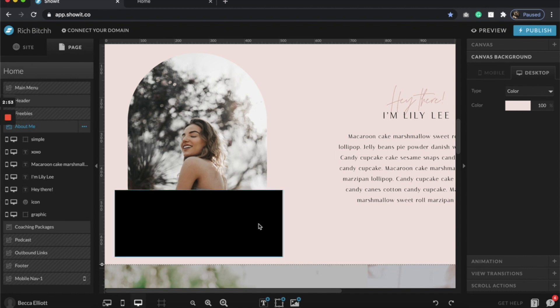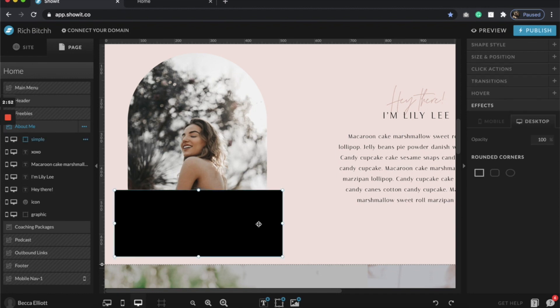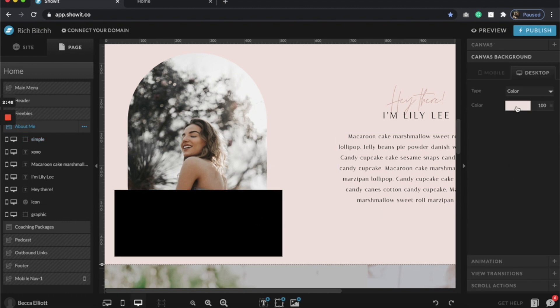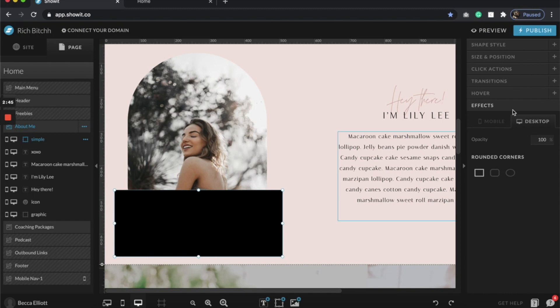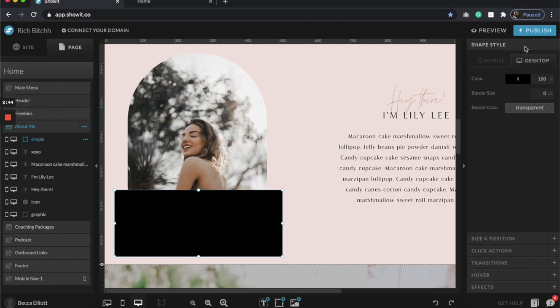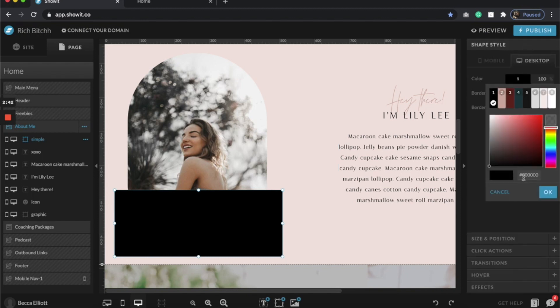Obviously I have this background color here and I want this rectangle to match so that it flows right into the background. So I'm going to copy this color and come to the rectangle and change the color to match.